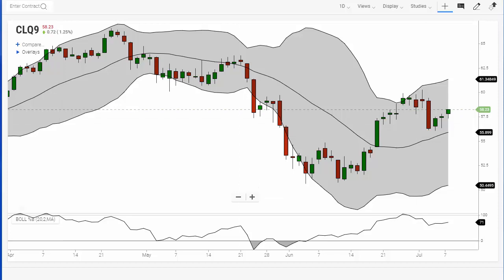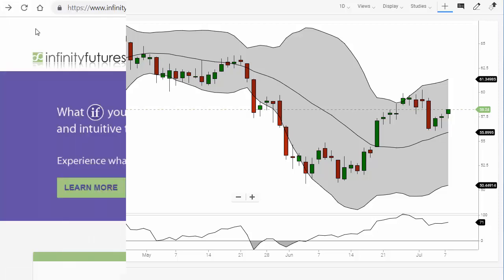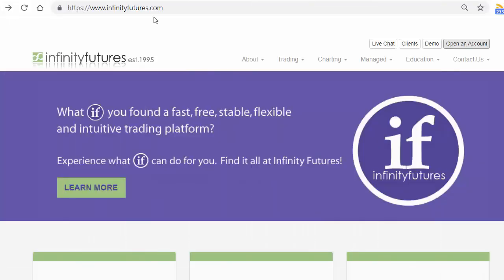Hope that helps. Don't forget to subscribe to our YouTube channel and check out infinityfutures.com to try out a free real-time practice account.